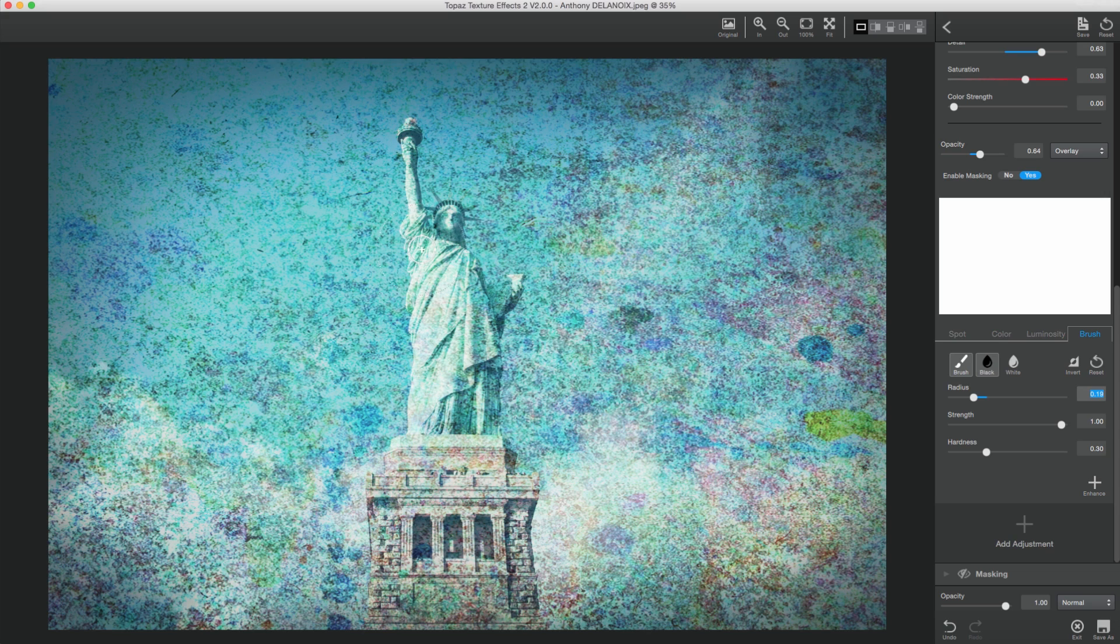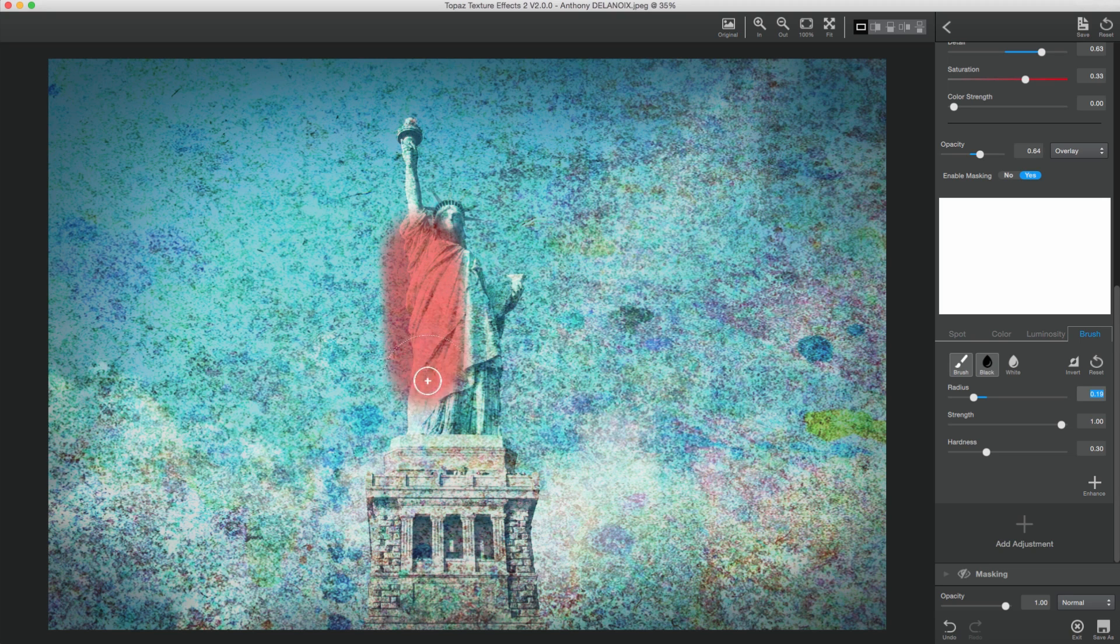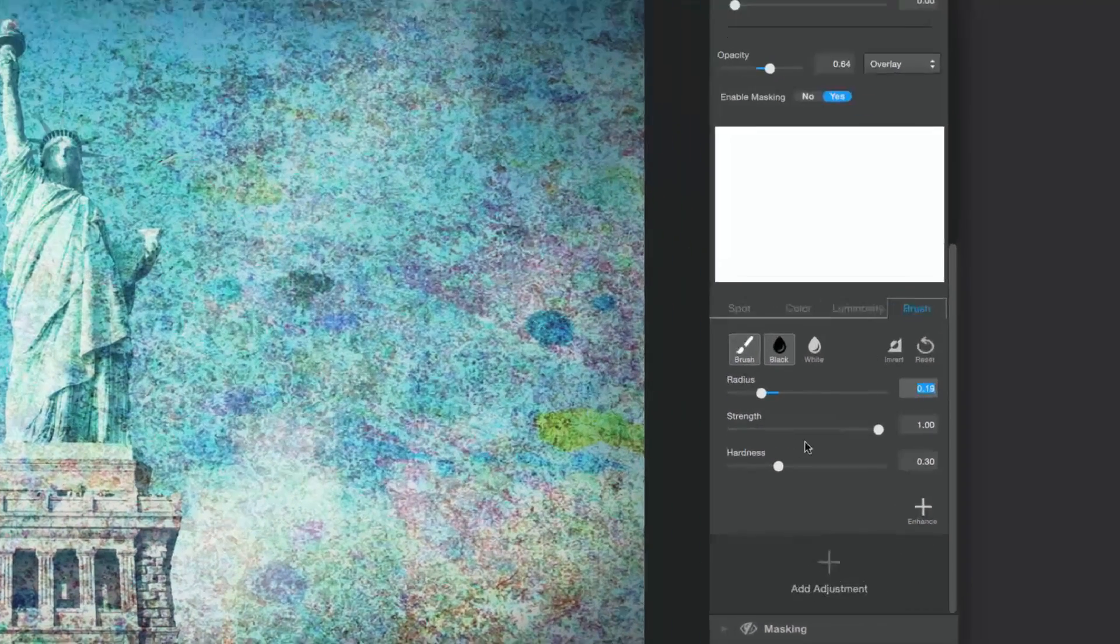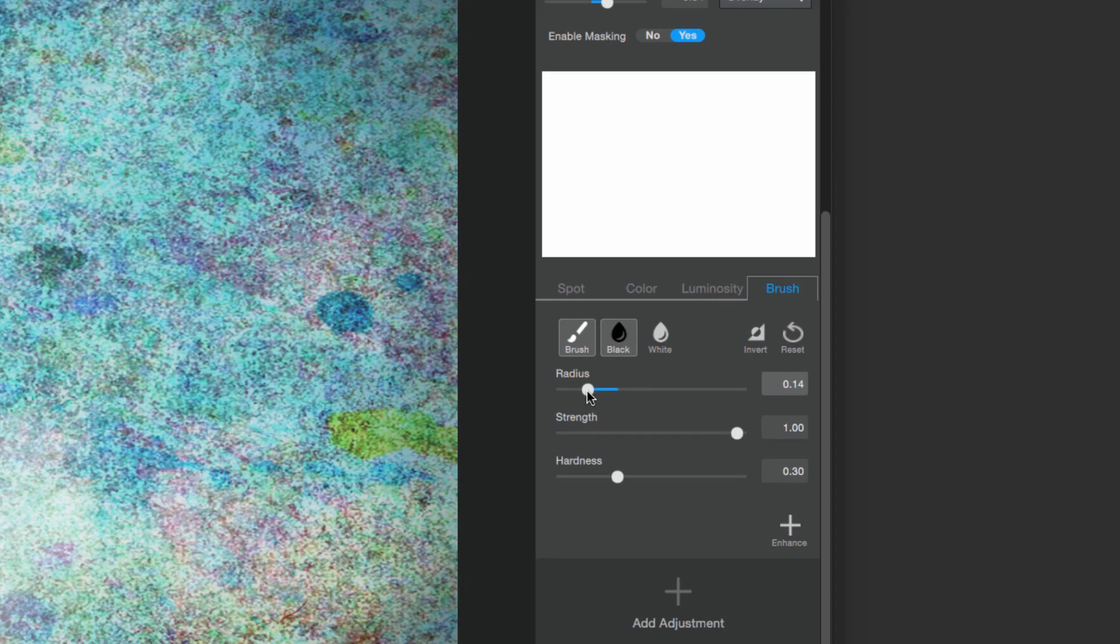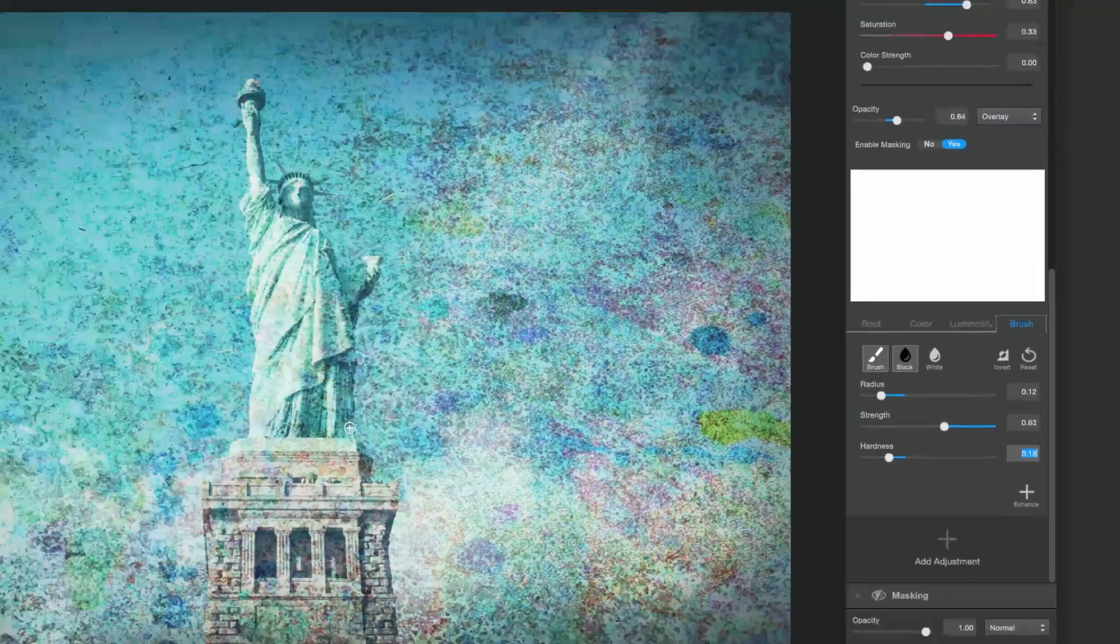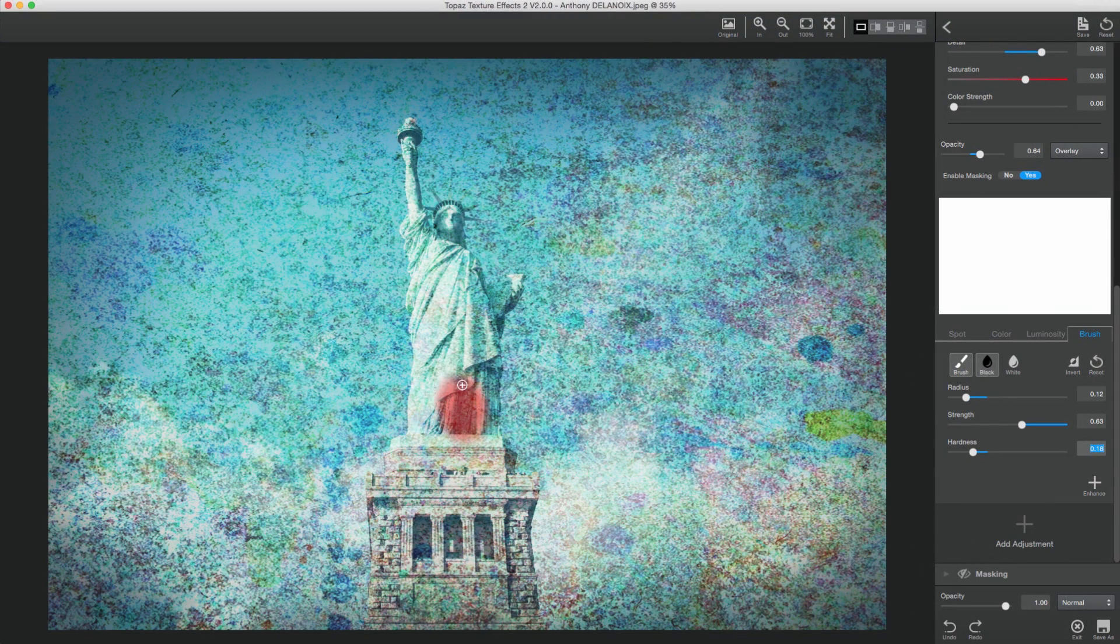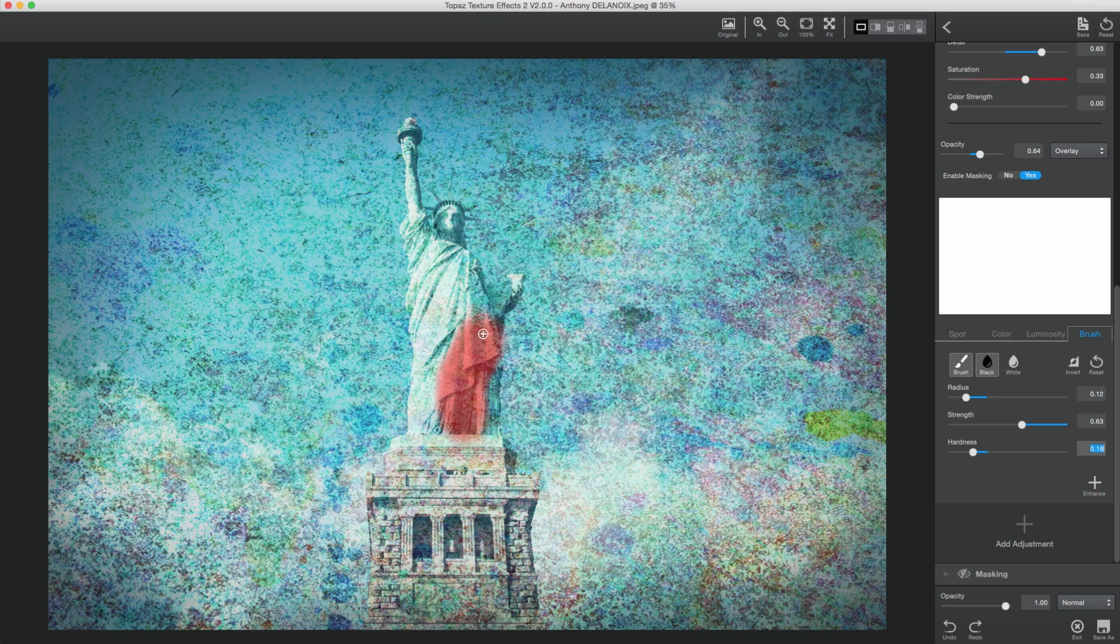The Brush Mask puts all the control of the mask into your hands. Here you can manually brush the effect in or out using the white or black brush, and touch up edges around your subject in the mask you are creating.